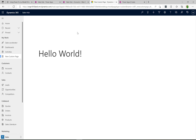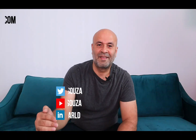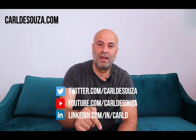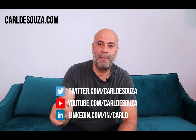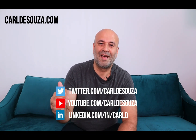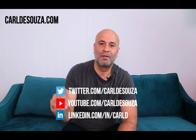You can do many things with Power FX, but in this case we're taking the user over to the new custom page. Hope you guys enjoyed — that's it! If you like this video, don't forget to hit the Like button, subscribe to my YouTube channel, and check out my blog at carldesouza.com. Thank you.